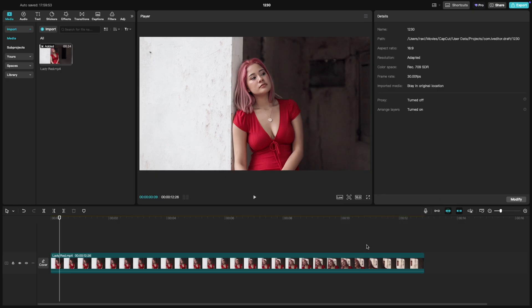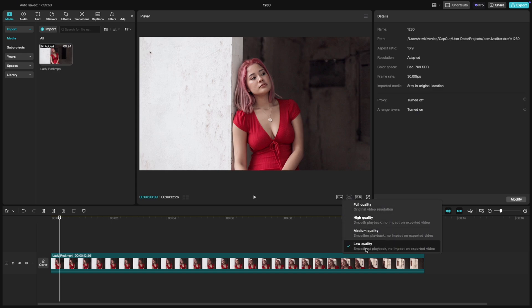Just pick the quality that works best for your setup and editing needs. And remember, this only affects the preview, not your final export.